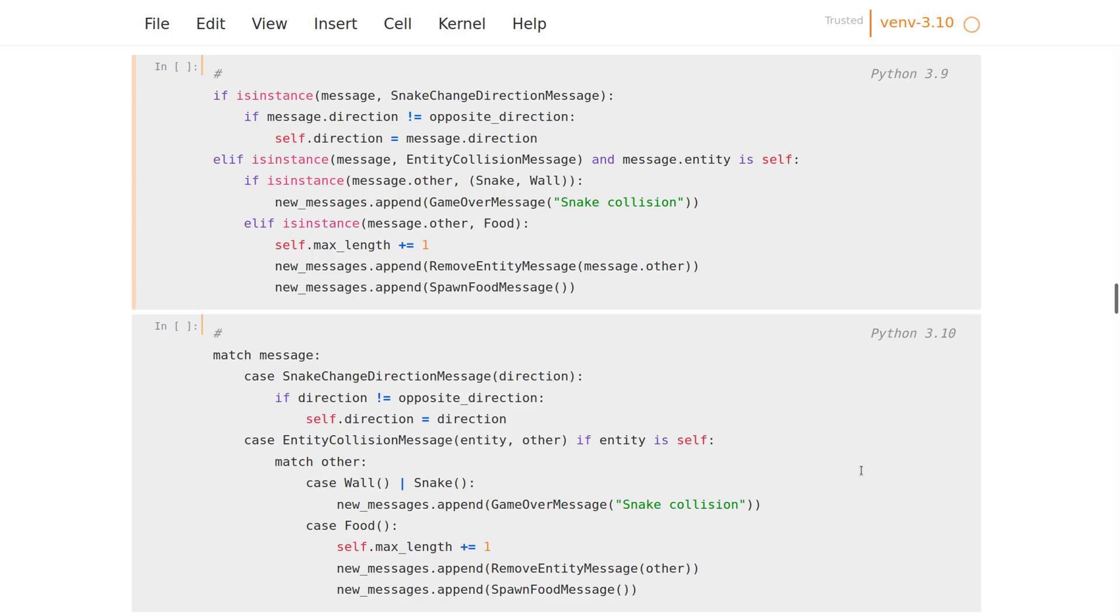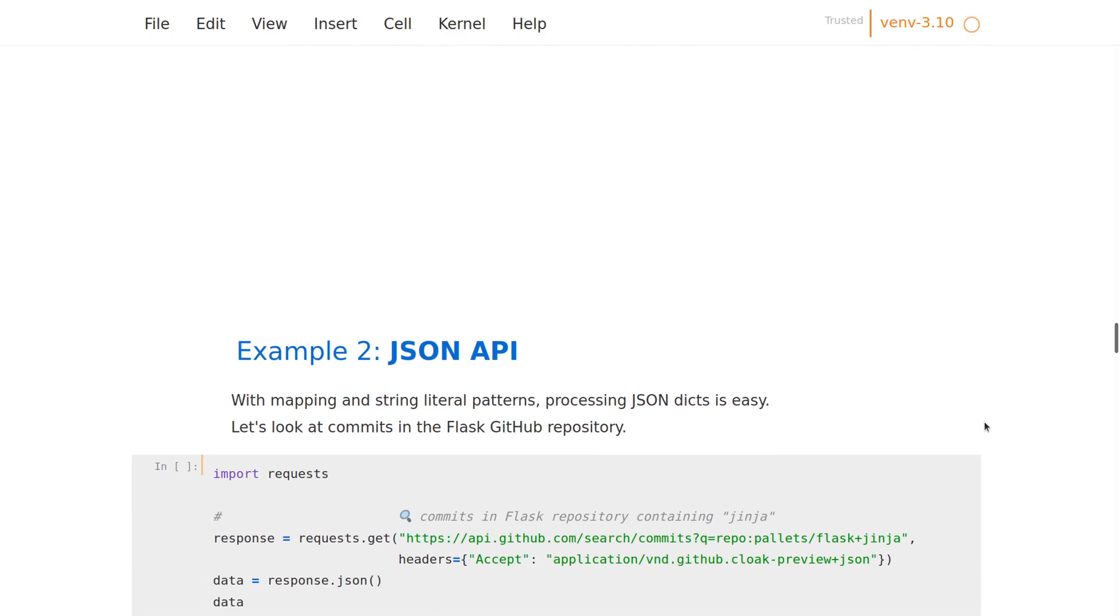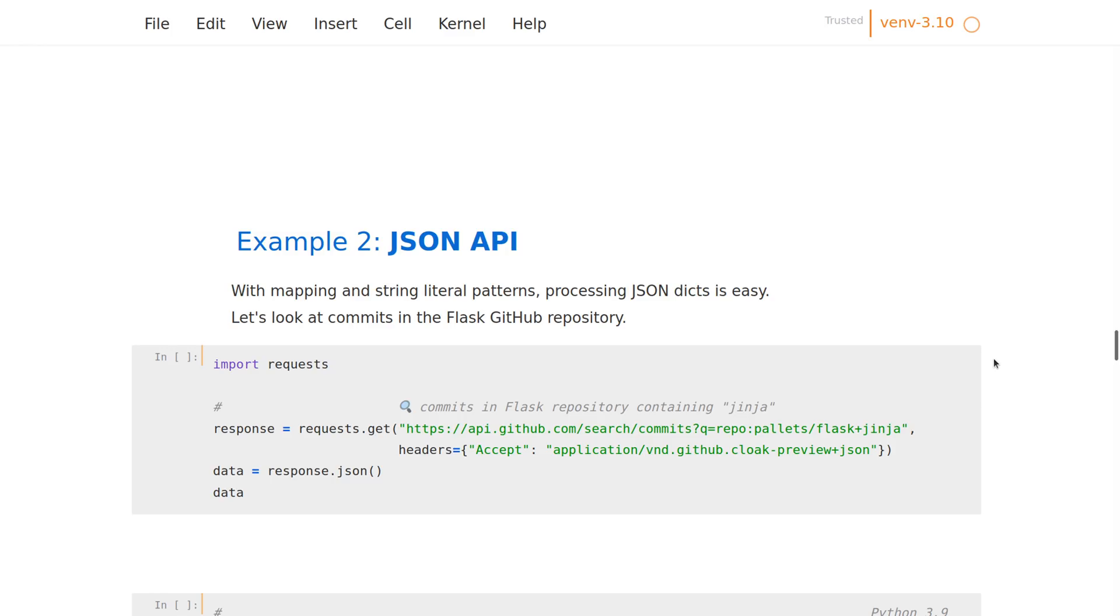Let's have a look at the second example, which will show some other capabilities of the match: working with dictionaries, which you often have to do when you're working with JSON, where you basically don't have elaborate types like we had before—you have just lists, dictionaries, and strings. So we have to traverse that. Here I've prepared a short example using GitHub API. We're going to look up commits from the repository of Flask, the web framework, and we'll look for commits that contain the word jinja.